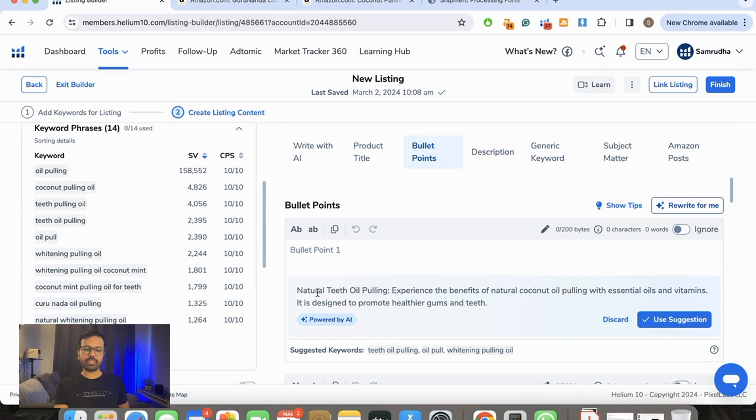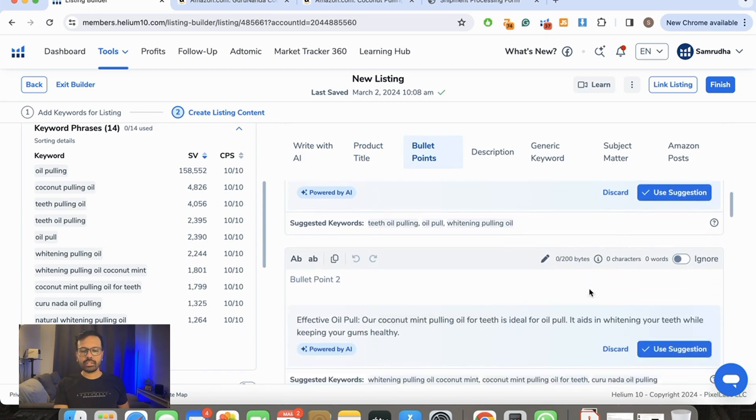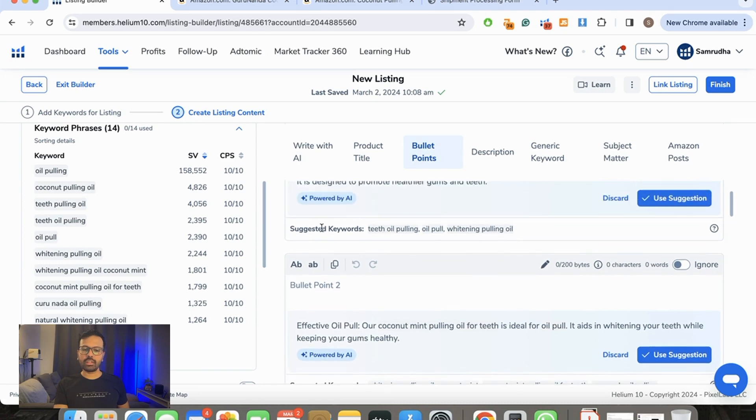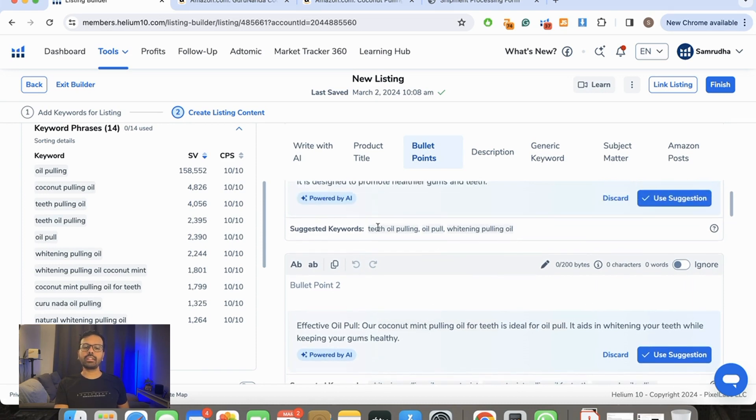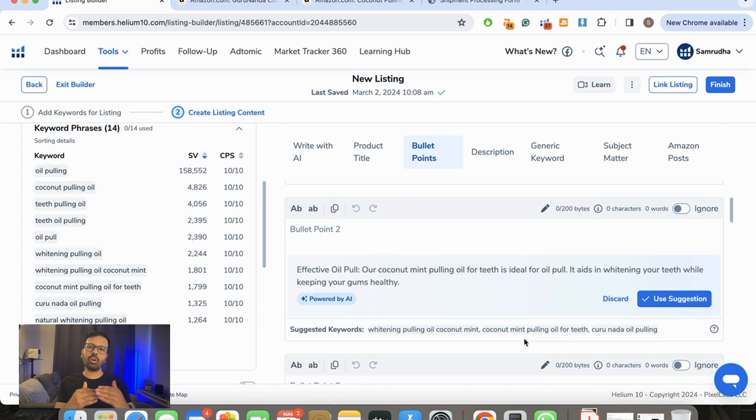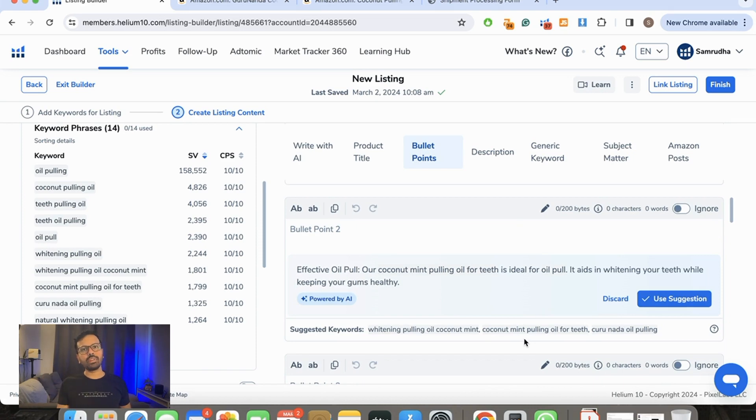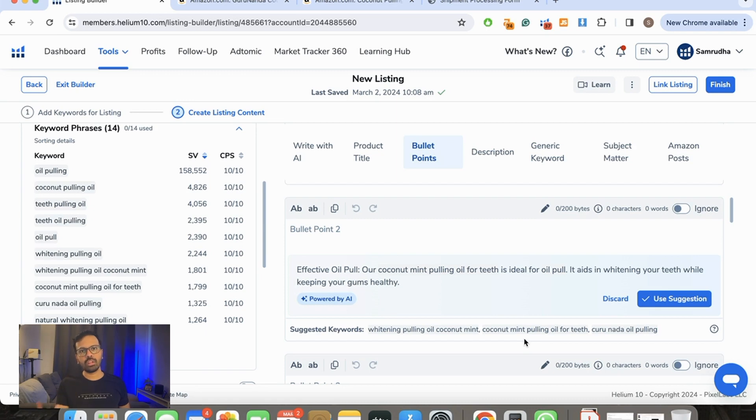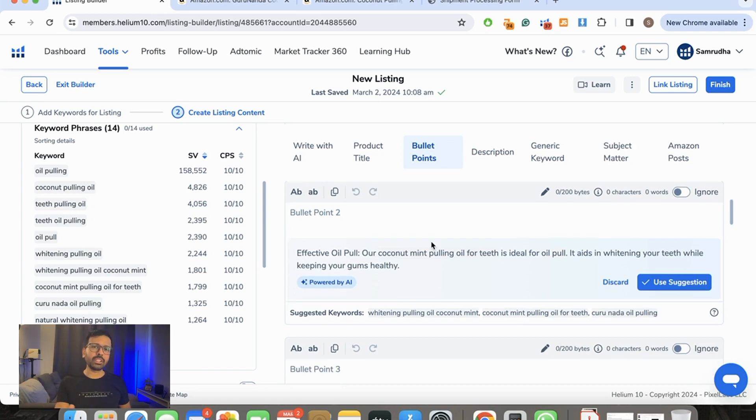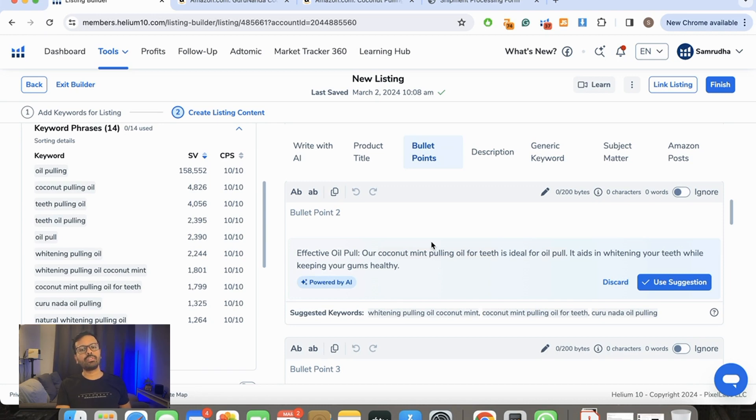Natural teeth oil pulling—it explains the benefits. You can see it had selected the keywords. It basically takes care of all of your keywords. I suggest you go through all of them once and see that none of them are sounding too promotional or something which you want to avoid. One thing I personally like about this tool is it takes care of problems which sometimes can occur.